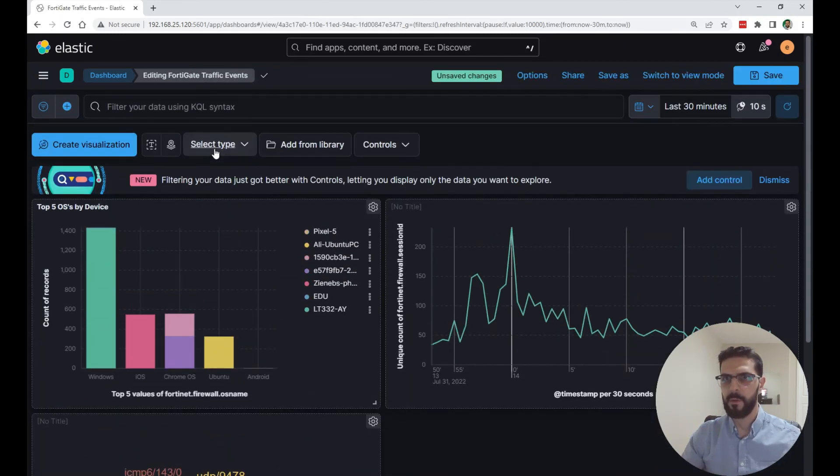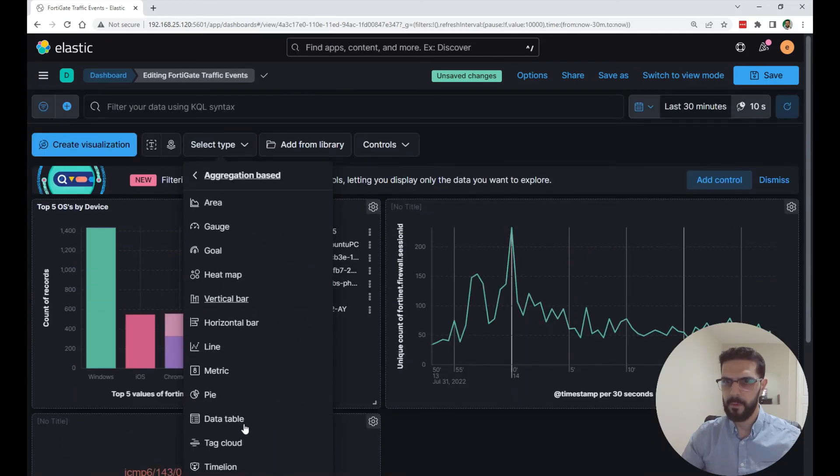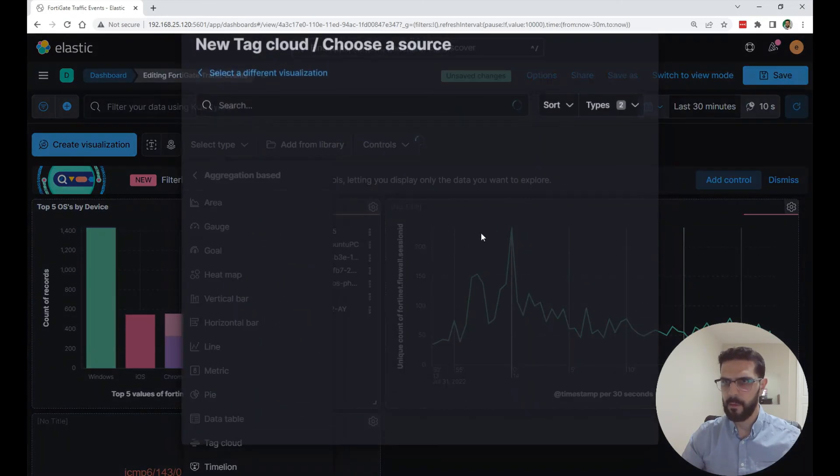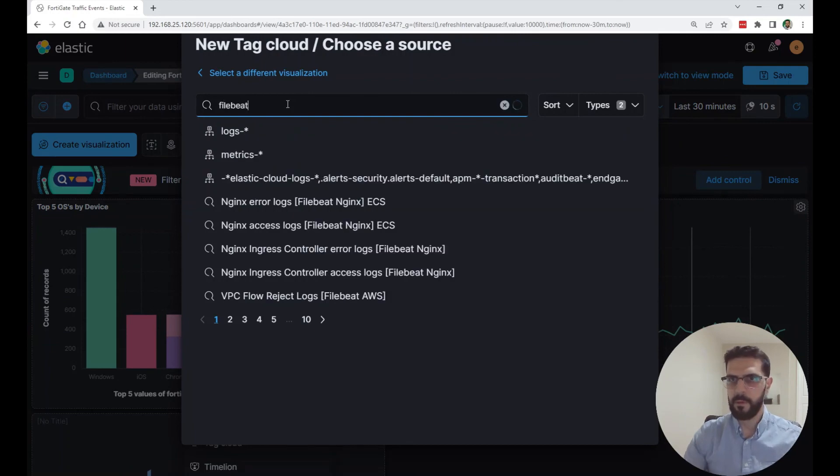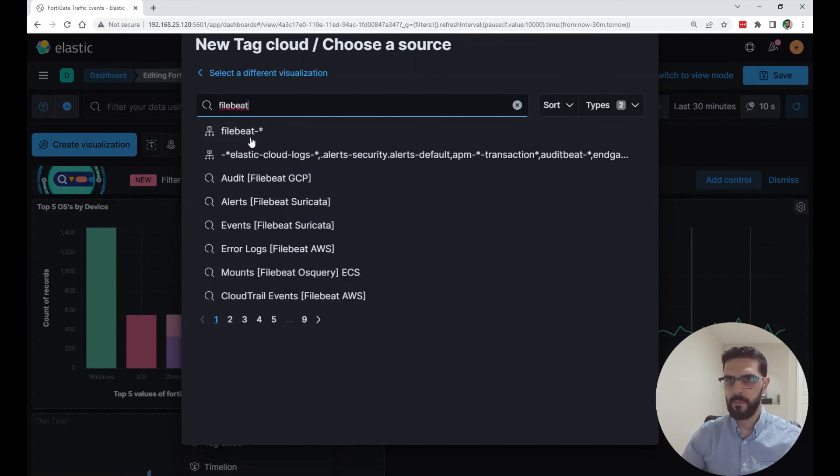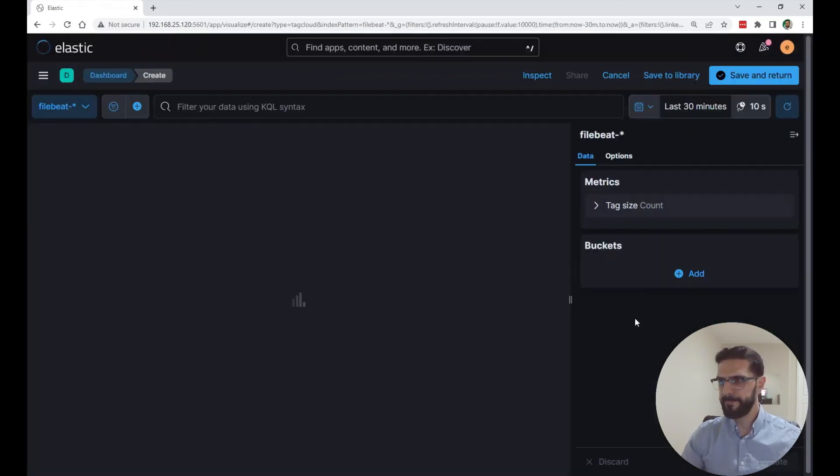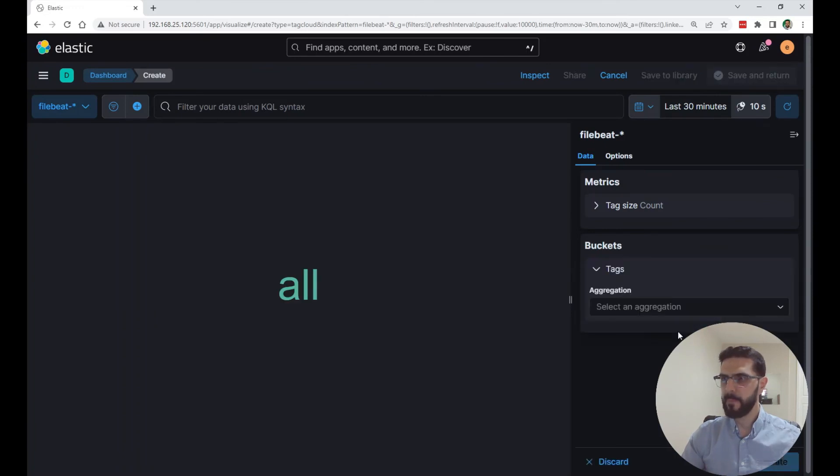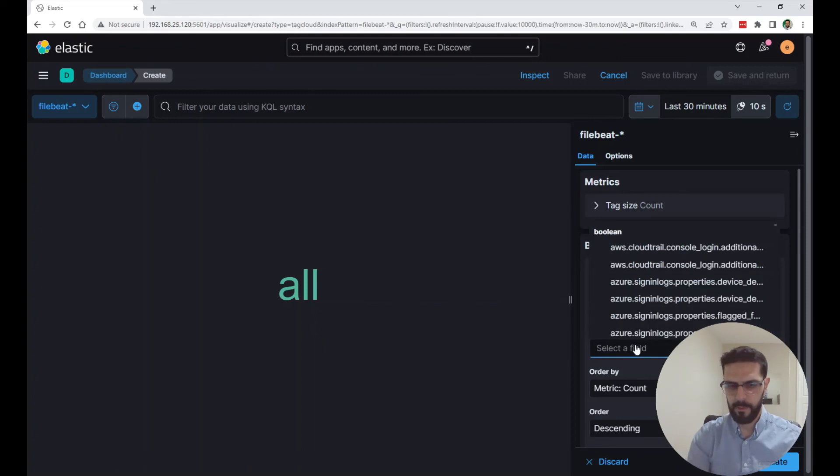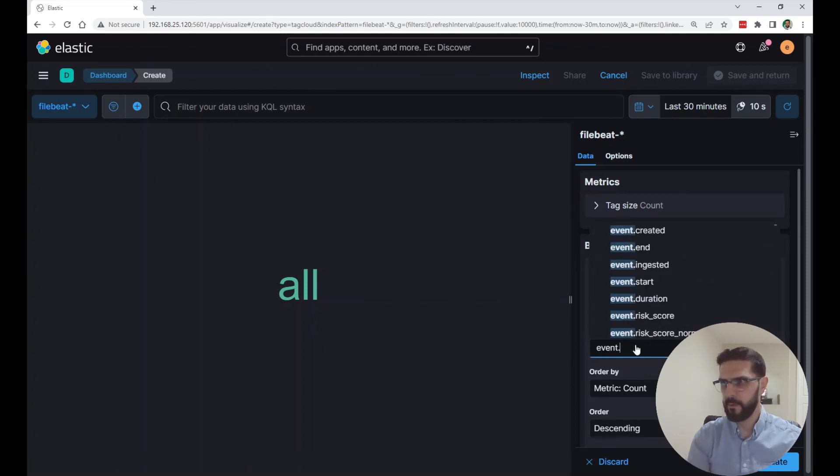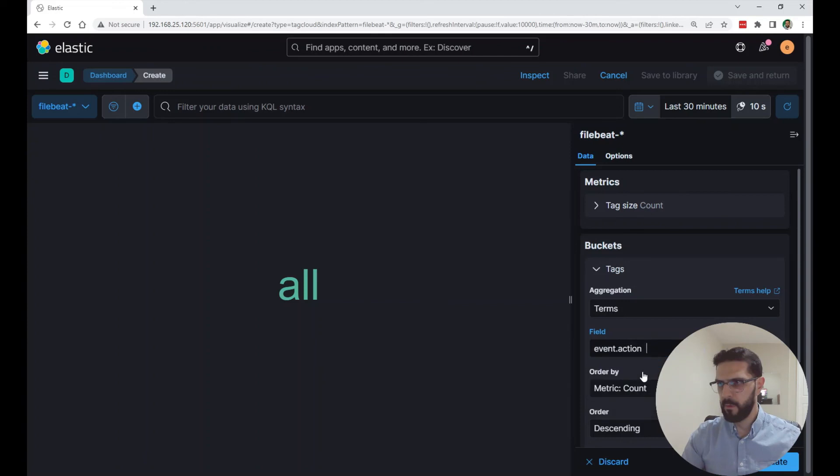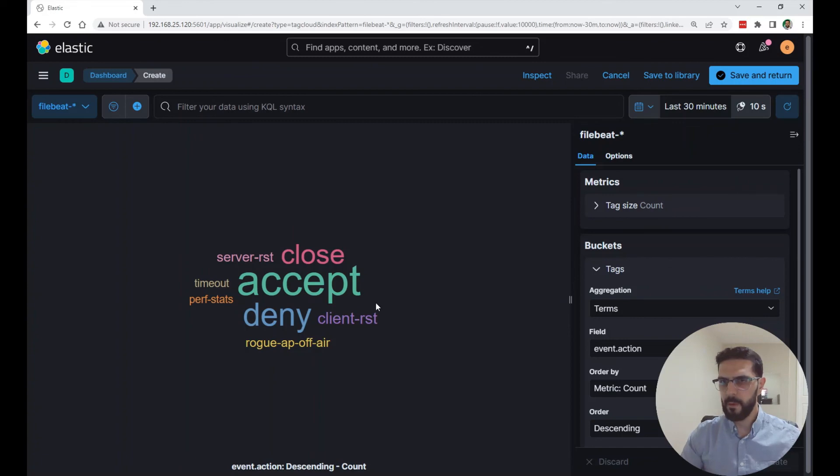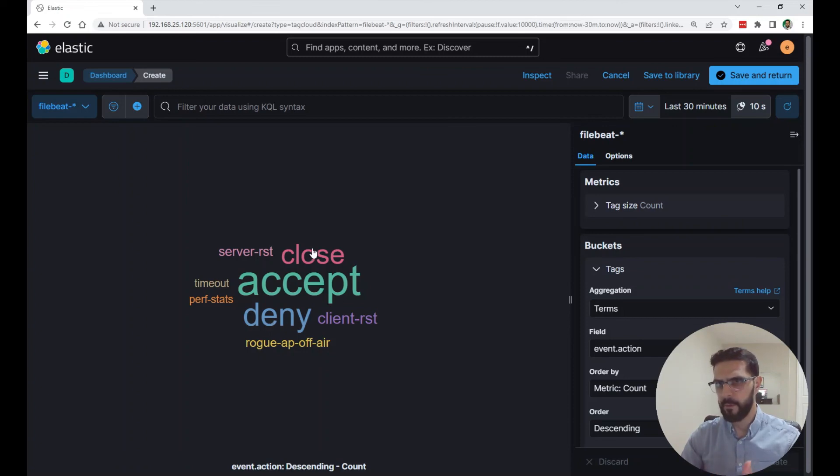I'm going to add another one. Aggregation based tag cloud from the filebeat index. Terms aggregation. The term I'm going to choose is event.action. I'm going to do the top 10. With this tag cloud visualization I can look at and see that the accepted events are the biggest ones. We have denies, we have lots of denies, then close, how many timeouts. So I'm just going to save and return.